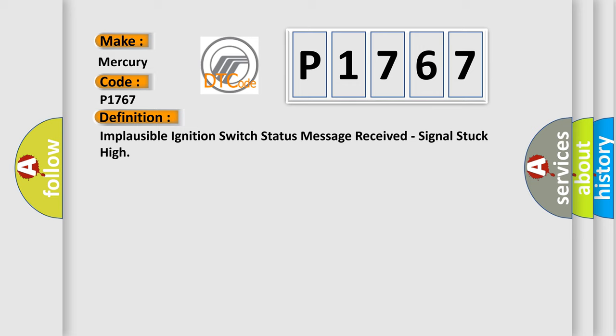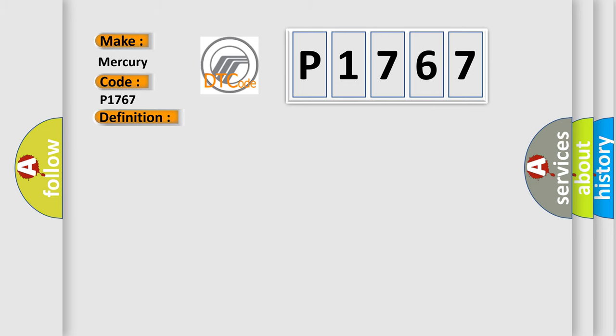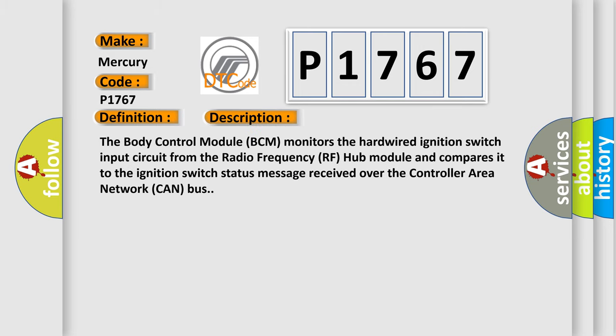And now this is a short description of this DTC code. The body control module BCM monitors the hardwired ignition switch input circuit from the radio frequency RF hub module and compares it to the ignition switch status message received over the controller area network CAN bus.